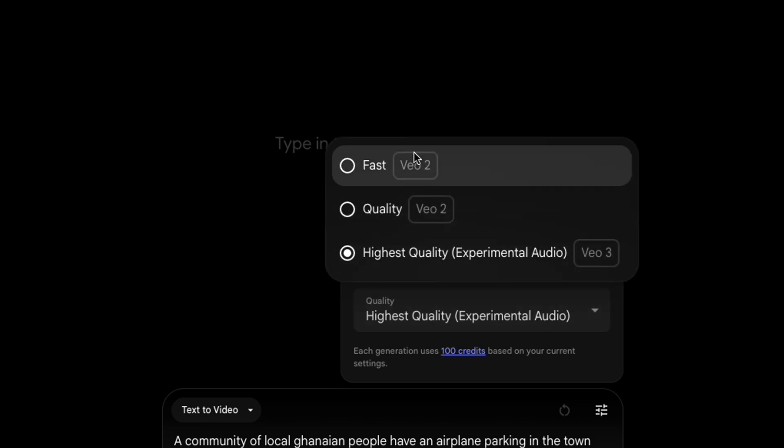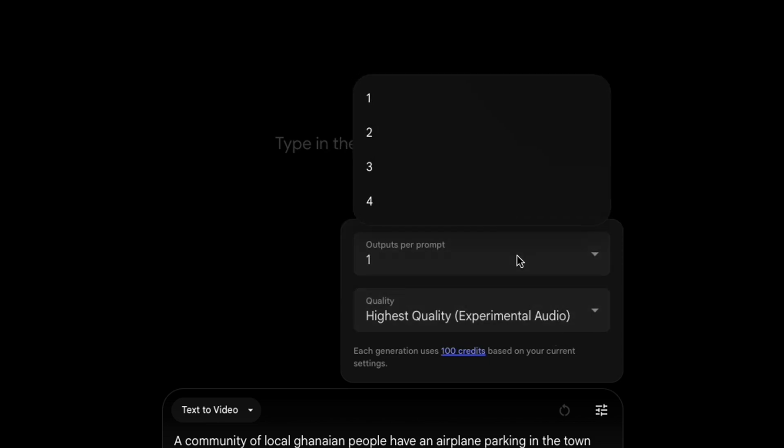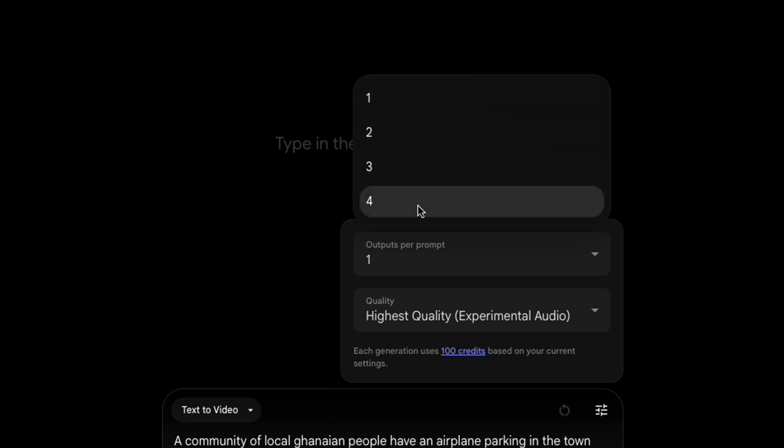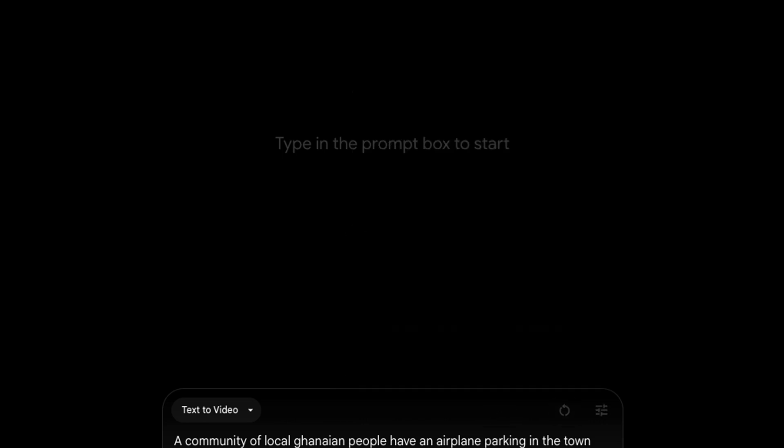And for now set your outputs to one so that you can conserve your credits and you don't use all of your credits in a very short time.